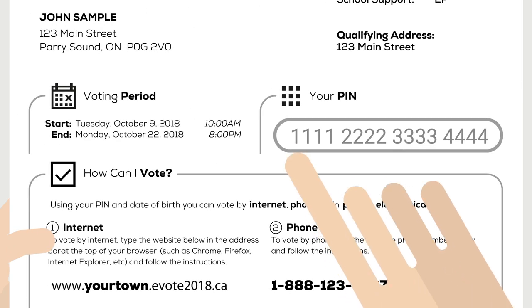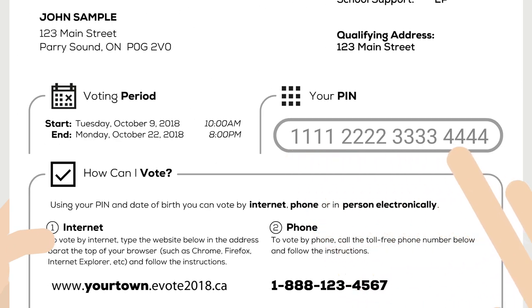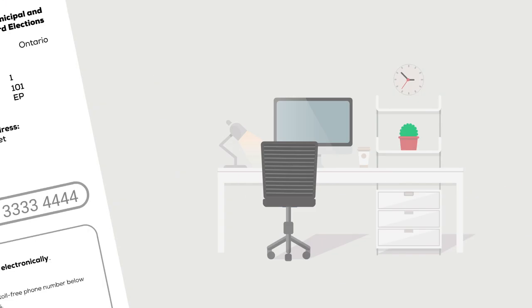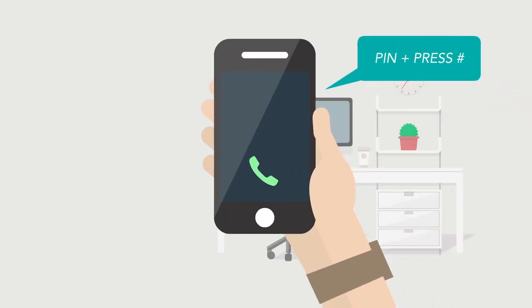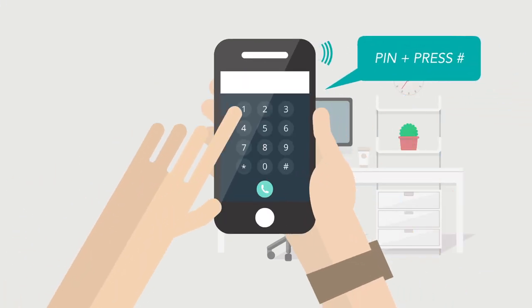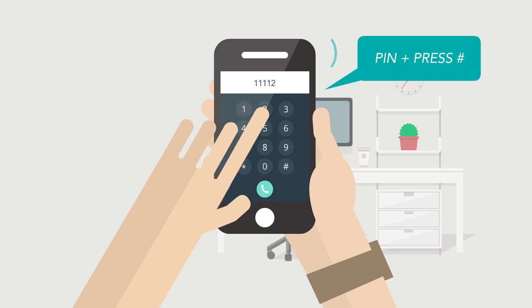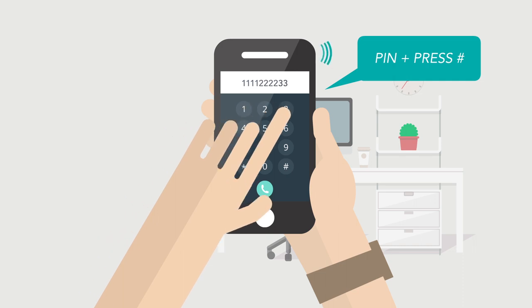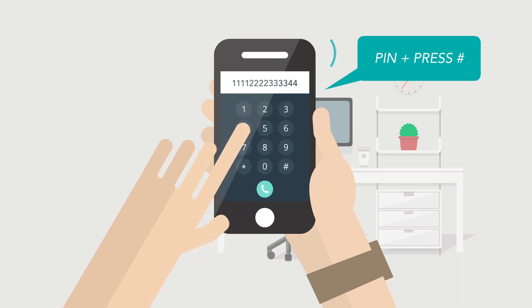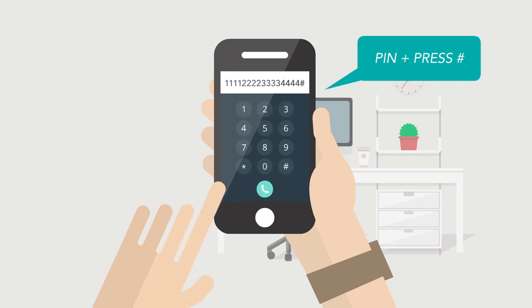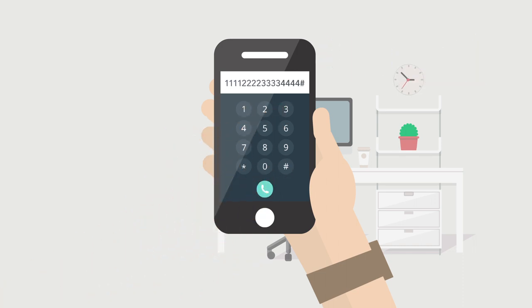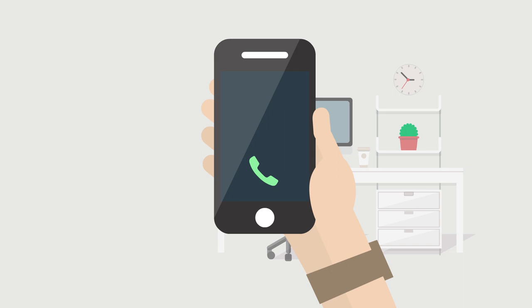Using your touchtone phone, please enter your PIN followed by the number sign key. The number sign key is located to the right of the zero key. The number and type of identification fields required to log in might be different based on your municipality's regulations.